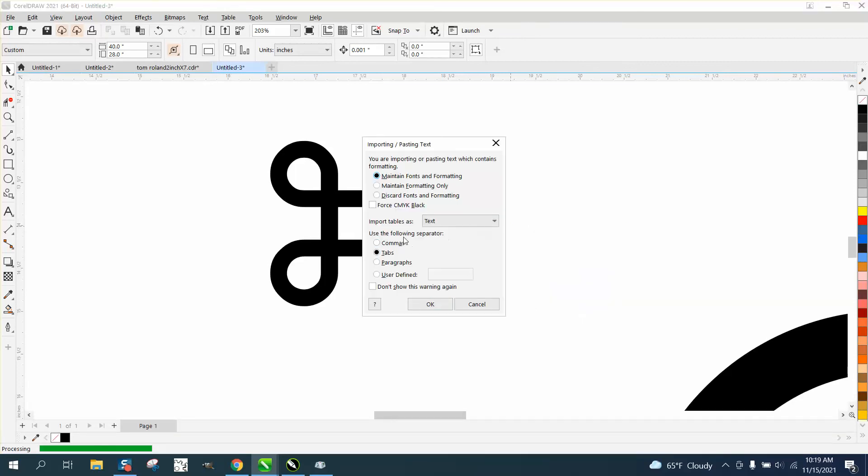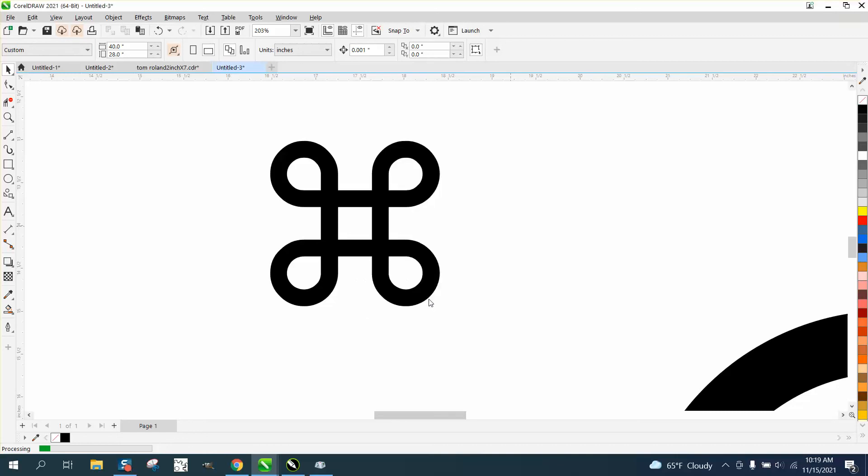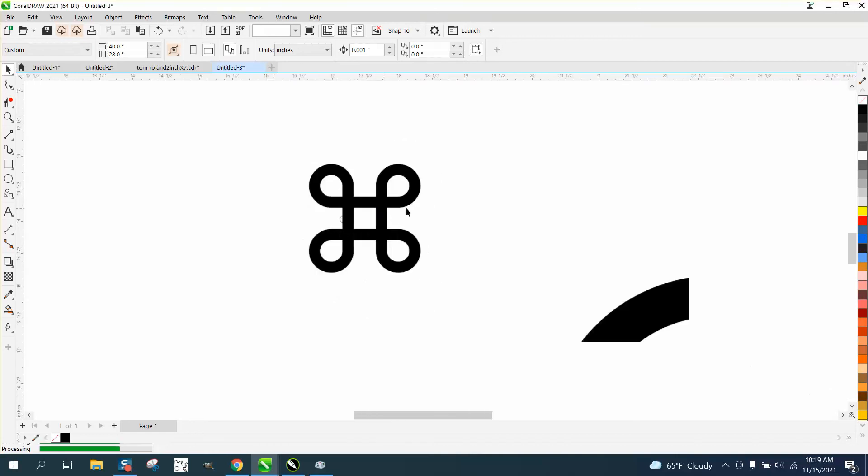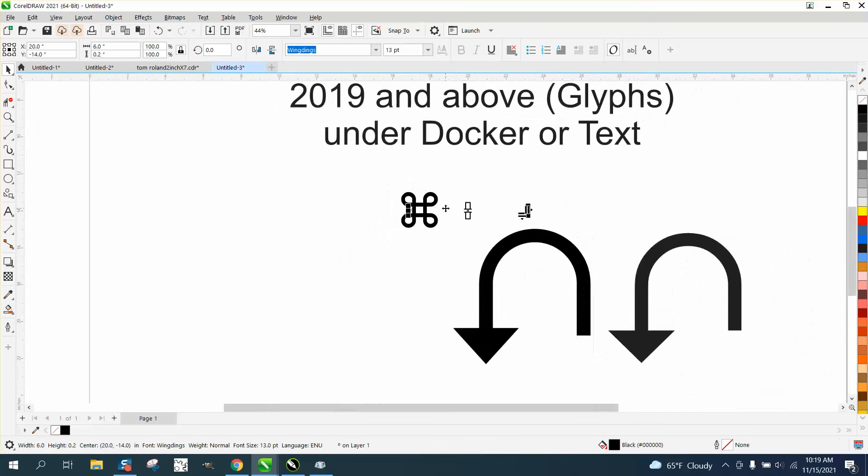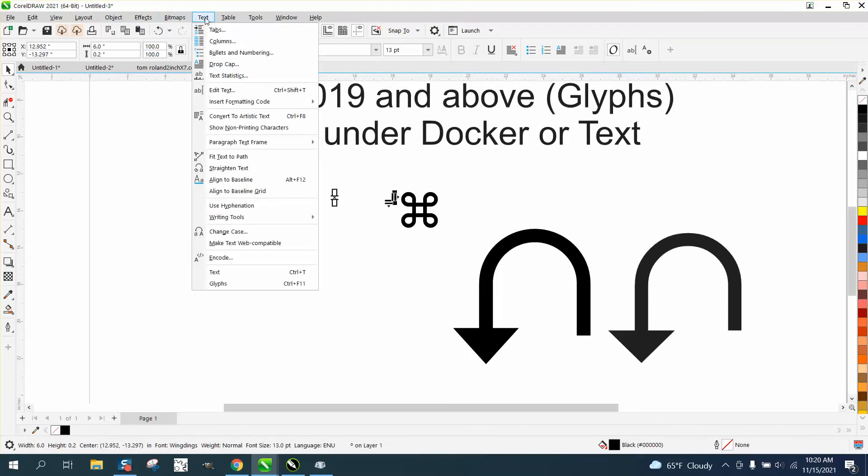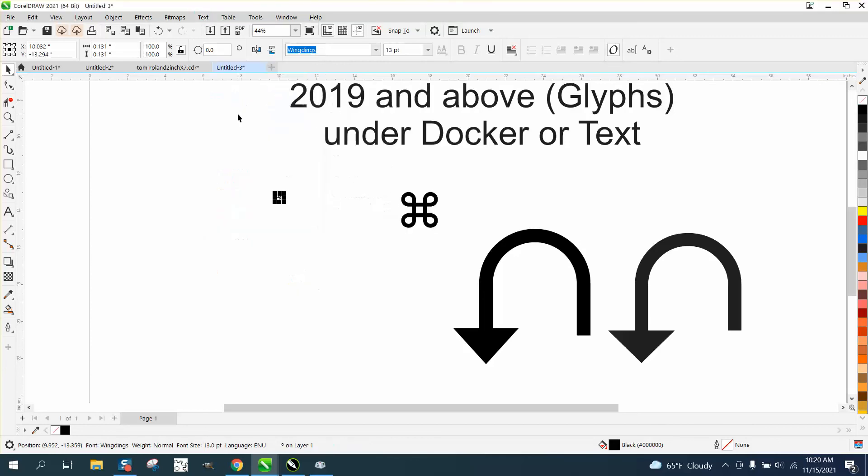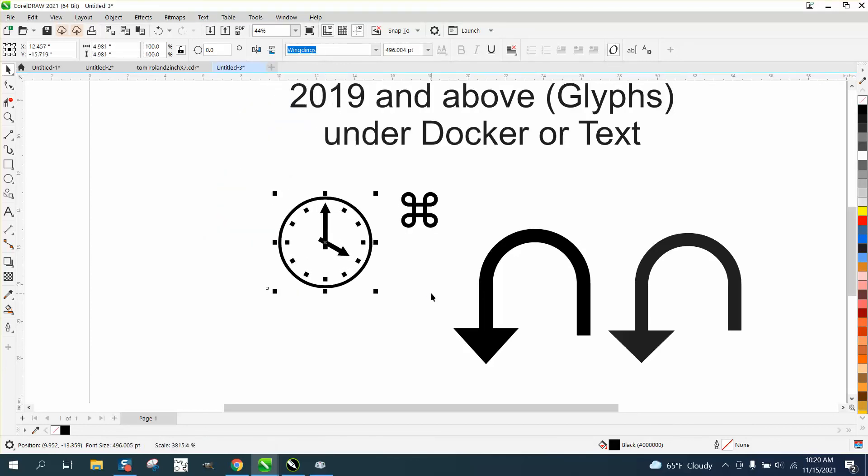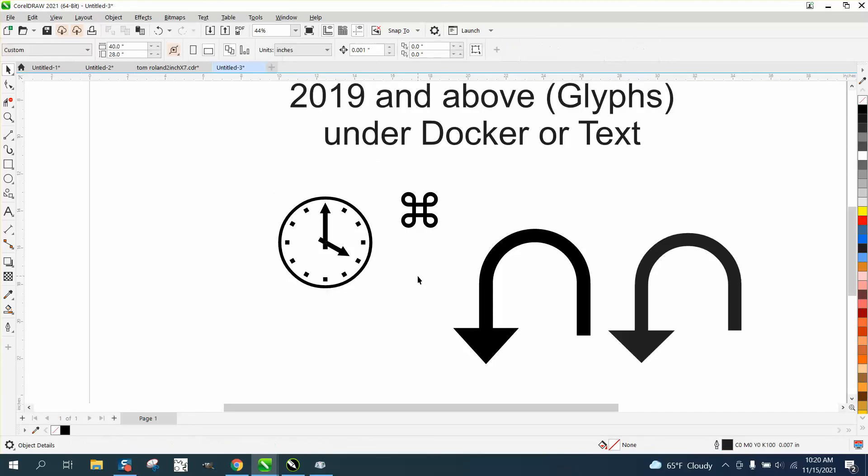Just hit OK. You could change it to a bunch of things, but maintain font and formatting. It's going to always put it in the center of the page. Let's move that out of the way. But it's the same thing. You've got to go to Text and convert to artistic text to get just that symbol. And there you have a clock face already drawn.